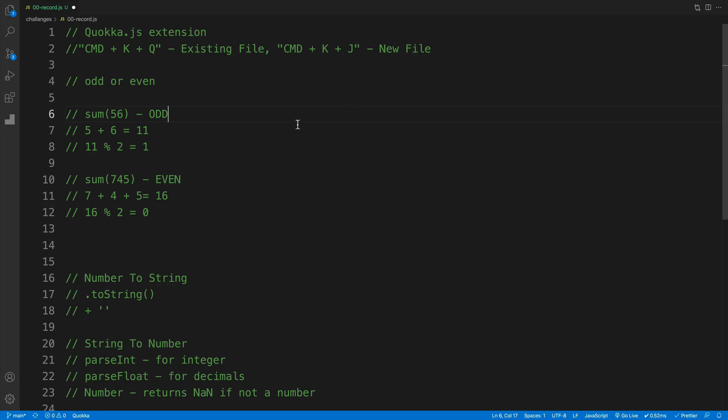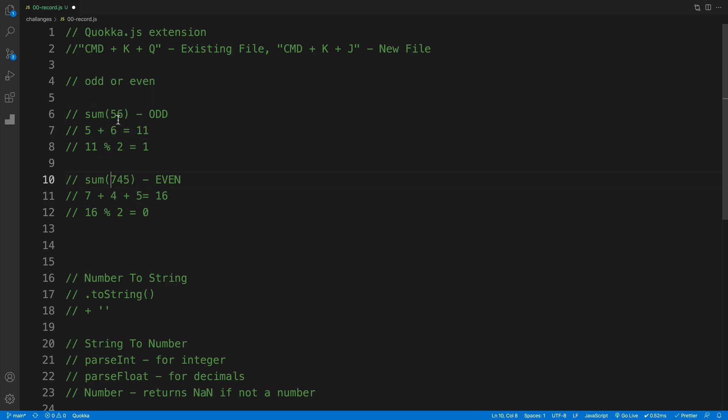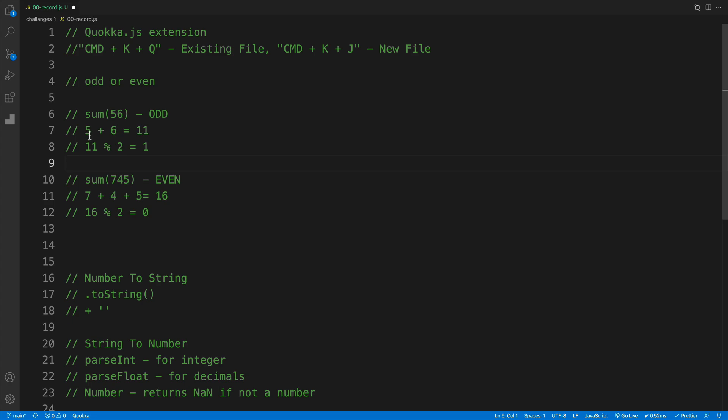And the idea is following where we want to come up with a function that takes in some type of number, whether that's 56 or 745, and of course any other number, and we split it up into separate numbers. In this case, five and six.